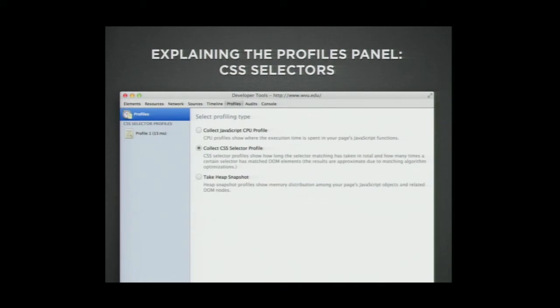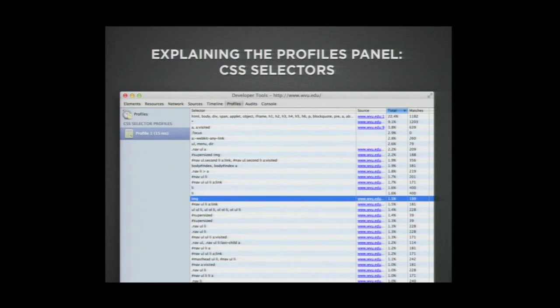Another good tool for designers is to look at how your CSS selectors are performing. Under the profiles panel there's 'collect CSS selector profile.' You check it, reload your website, and it gives you a report listing every selector that was attempted in your CSS. You can figure out where you have duplicate selectors and poor-performing selectors, like where you're selecting star — selecting everything to apply styles. It also shows you all the selectors in your CSS that aren't matching anything, meaning the browser is running those selectors for no reason.